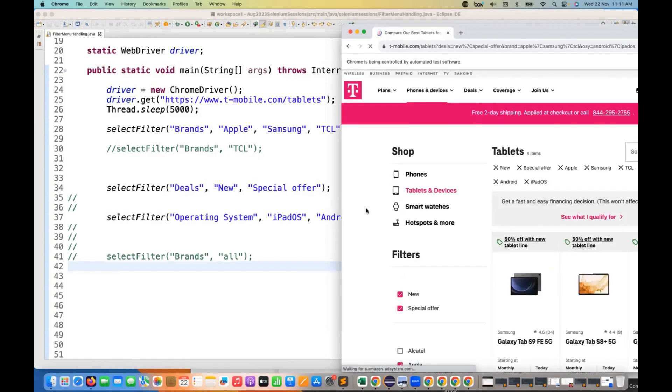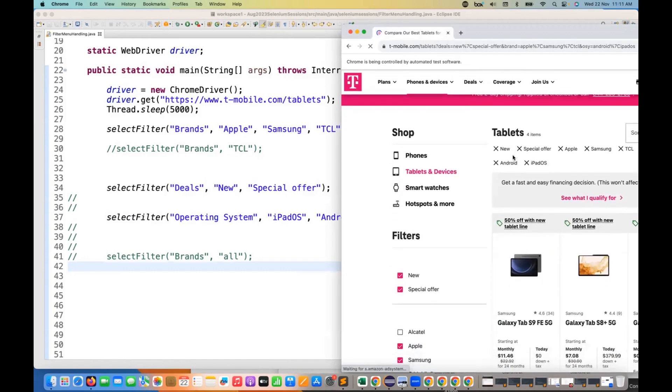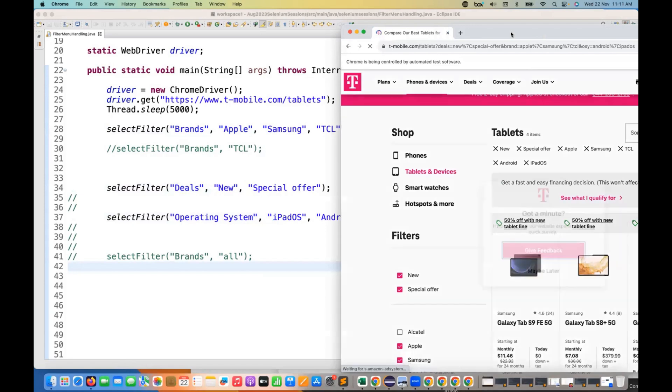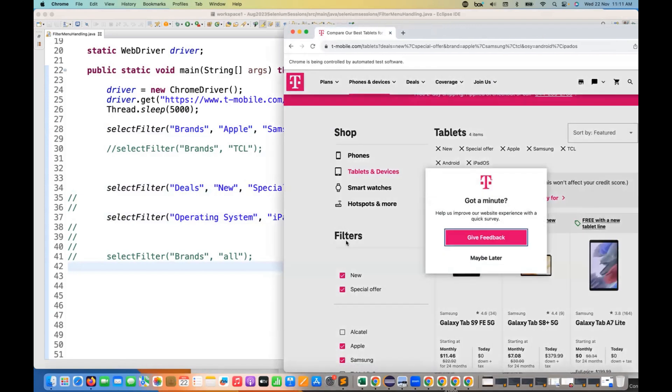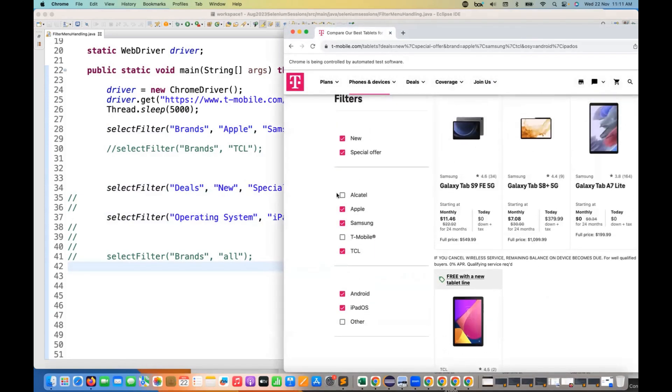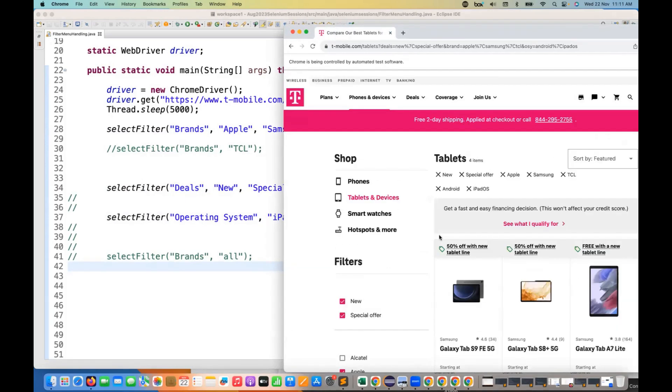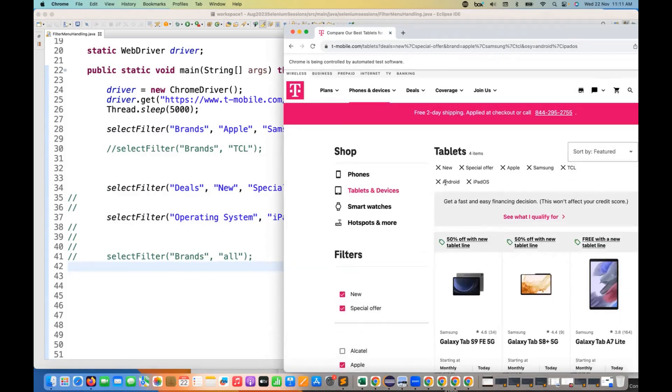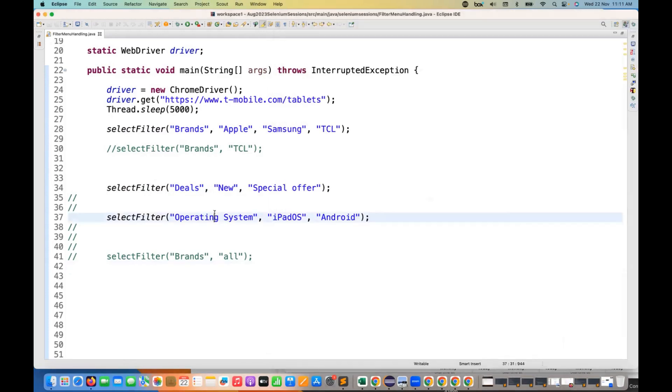So let's see whatever the required data that we are passing, is it really selecting the filters on the basis of that or not? Nice. So see here, you can see the selected values. I don't want to get the feedback here. So see this new, new special offer, Apple, Samsung, TCL, Android, iPad OS, same values got selected over here as well. Perfect.